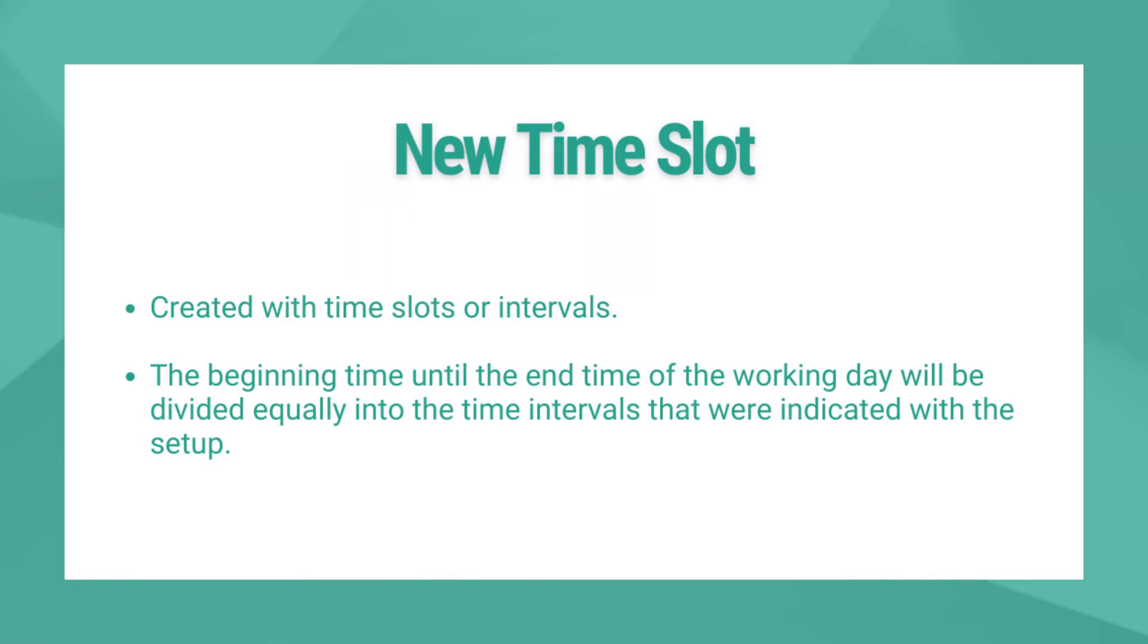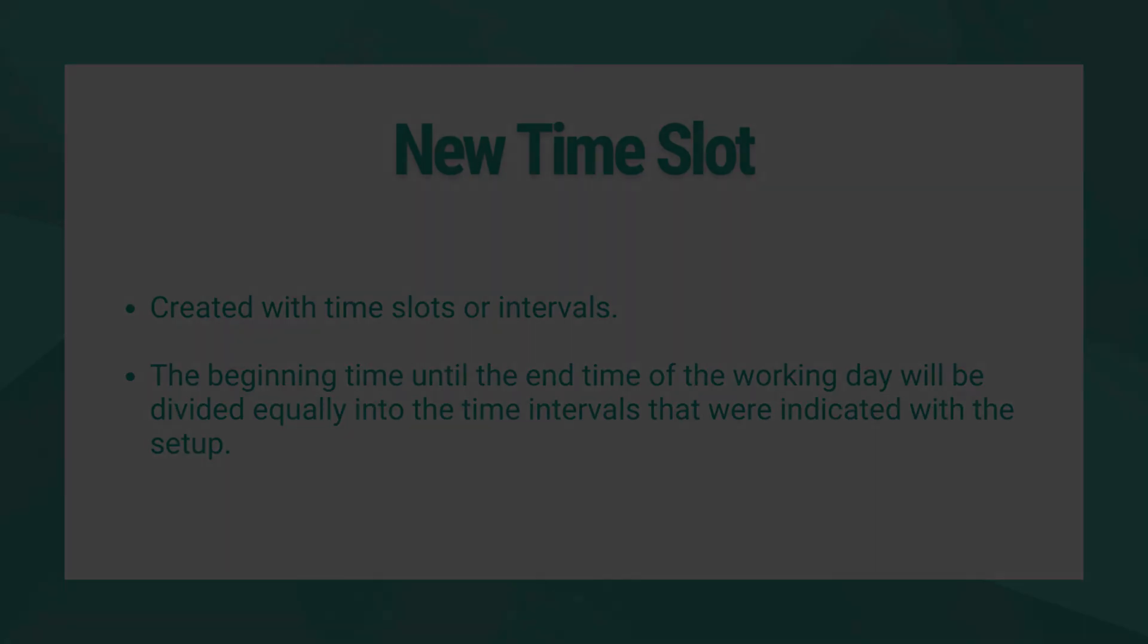Some appointments can take less time than the time slots that were set up initially, which enables the practitioner to see a patient in between other appointments by adding a new time slot.